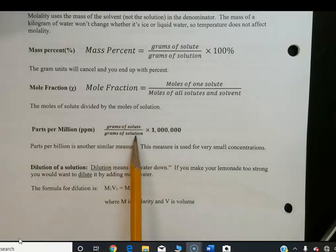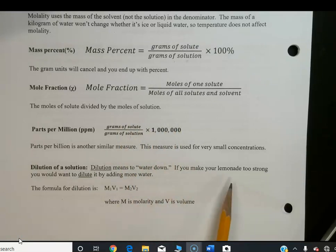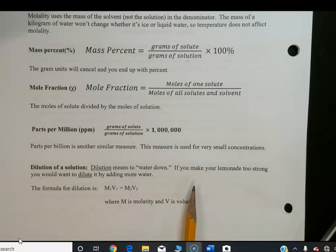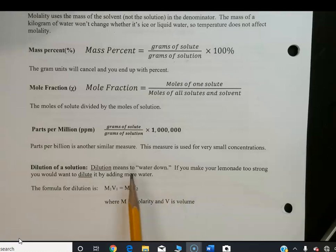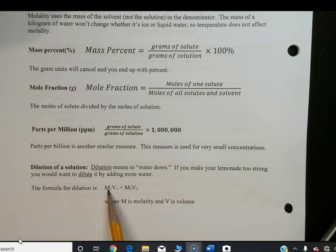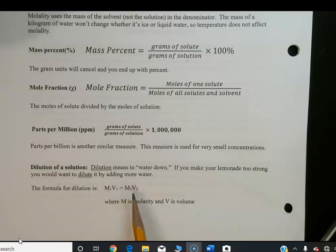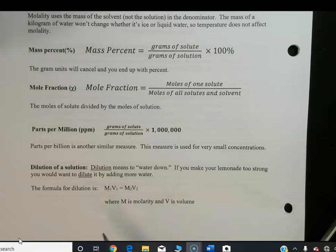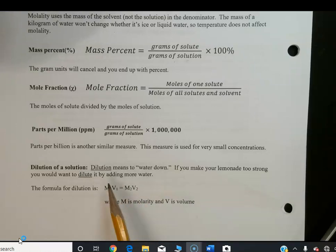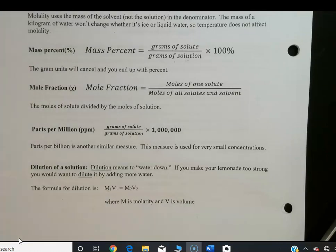Dilution means watering the solution down. If your lemonade is too strong — twice the molarity you want — you can water it down by adding twice as much water. So instead of one gallon, you make two gallons, making it half as sweet. There's a simple formula for this to reduce or even increase concentration. We'll talk more about dilution on another day.